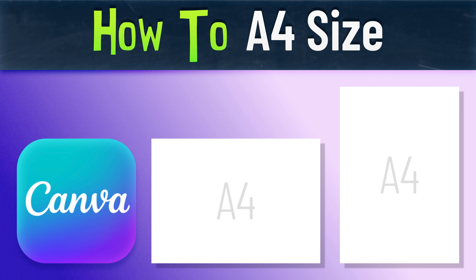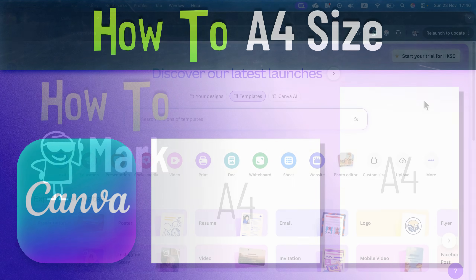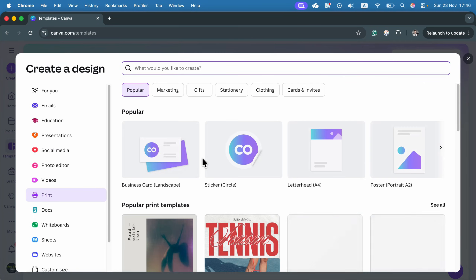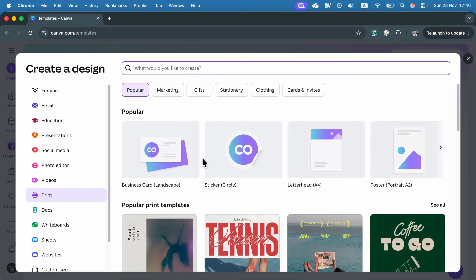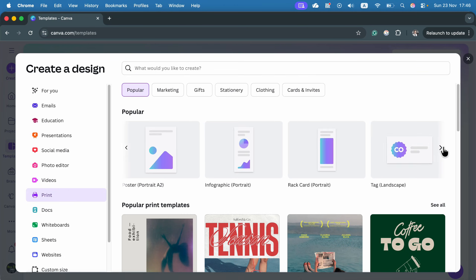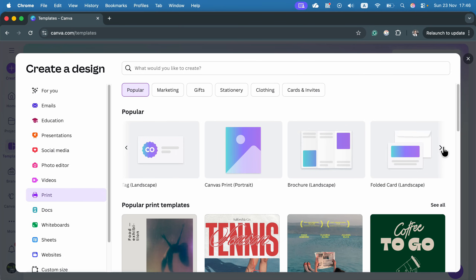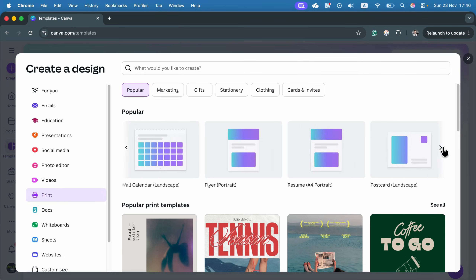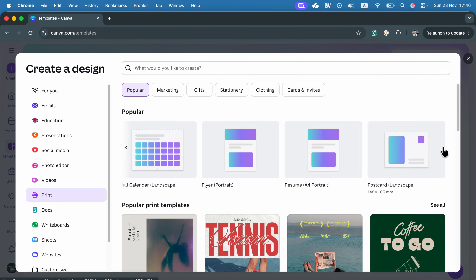How can we create an A4 document in Canva? Select print from the top menu and from here you will see sizes. In my case the A4 is listed here — this is the portrait one. You can scroll to the right to see more formats, and of course we can always make a custom size as well.